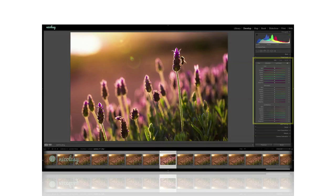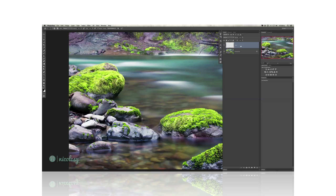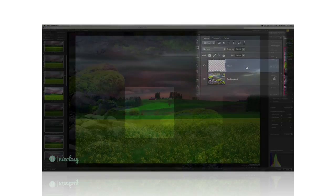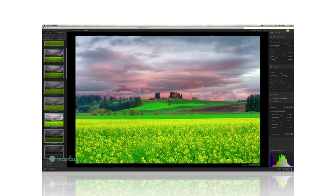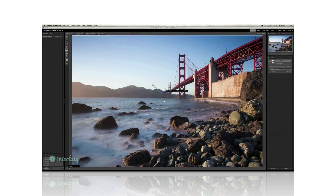Then I go through the post-processing of each image from start to finish using Lightroom, Photoshop, and even products from both the Nick Collection and On1 software.